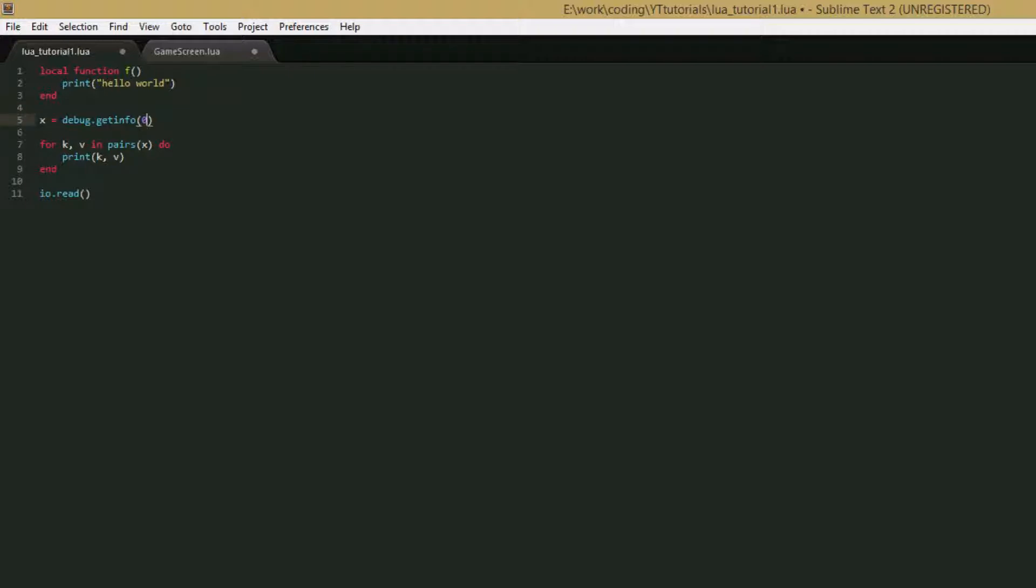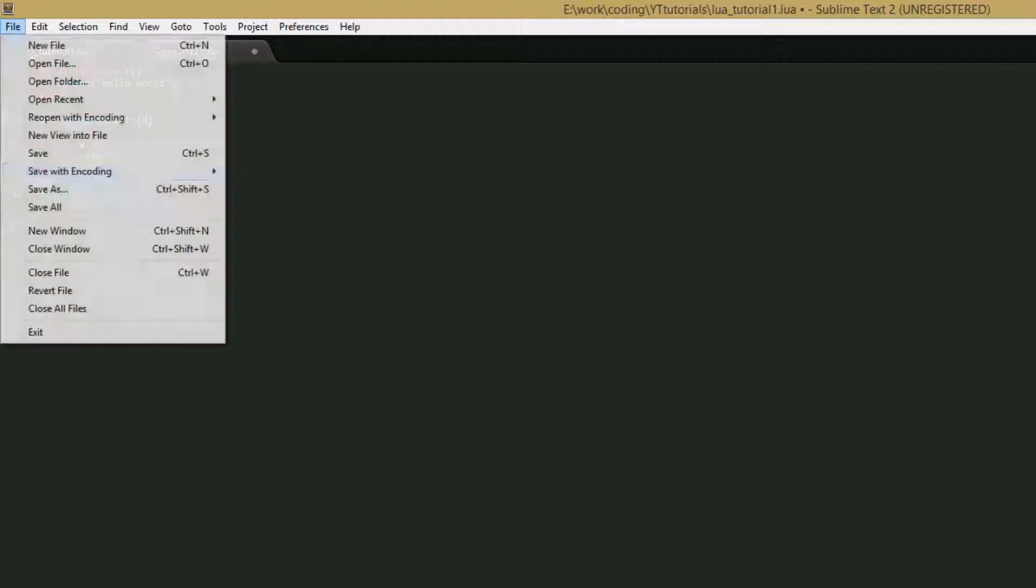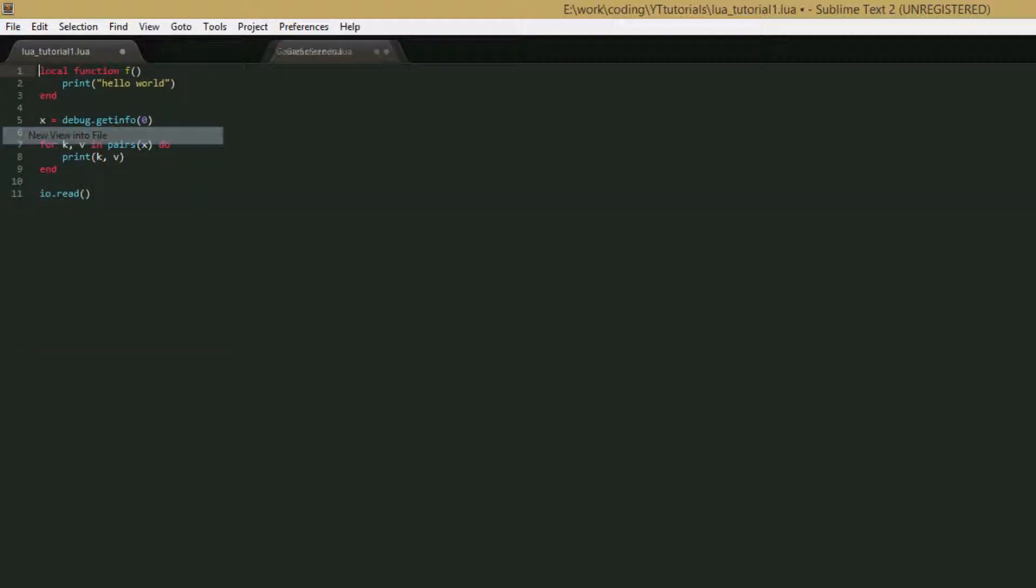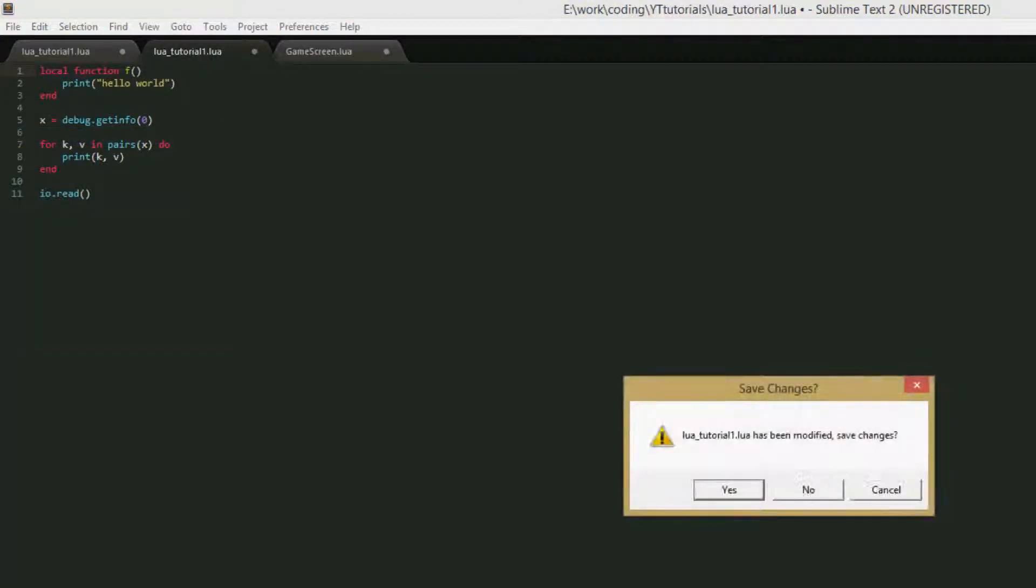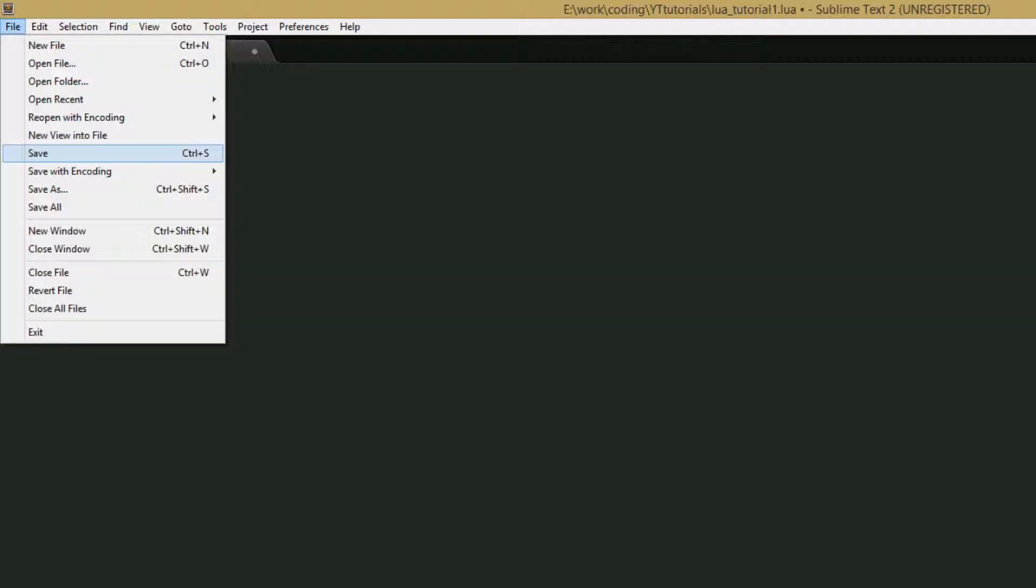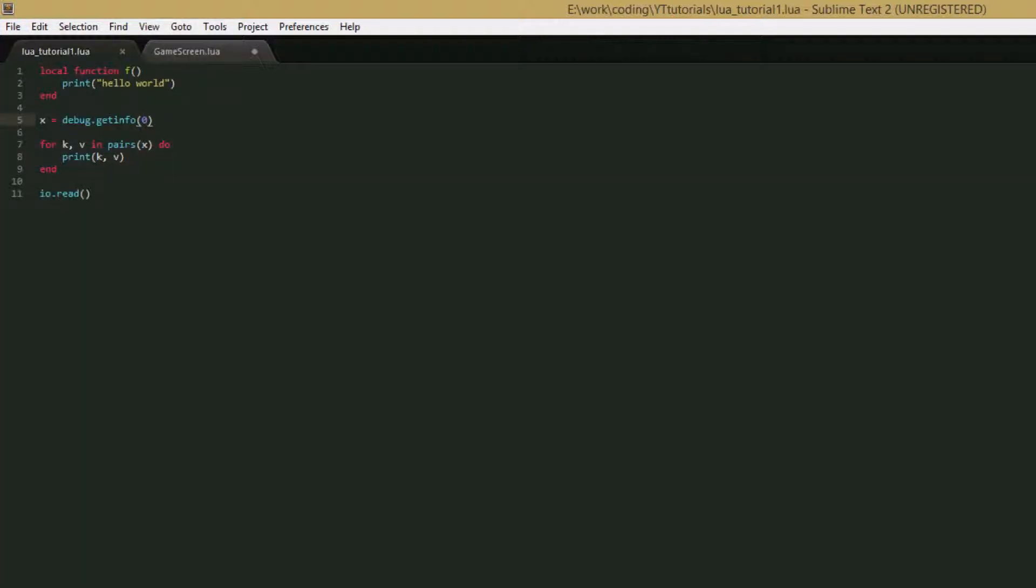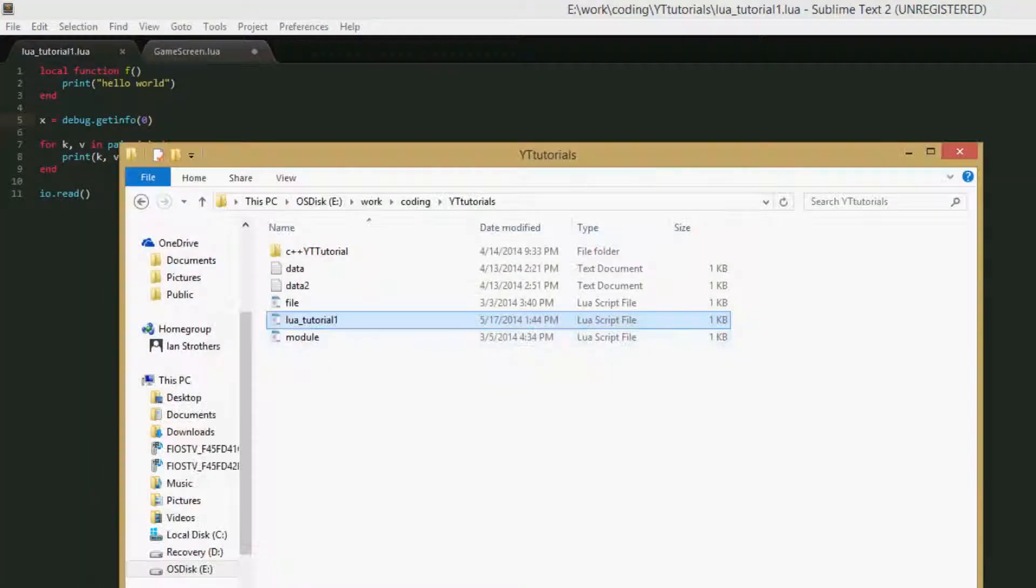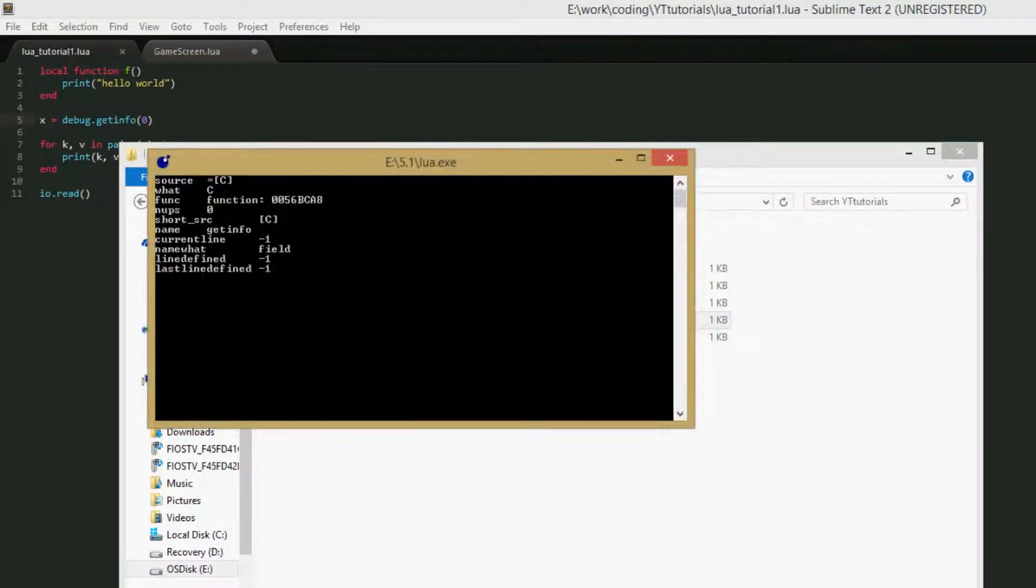So let's put in zero, save this, and we can run it like this.